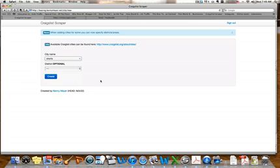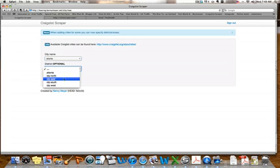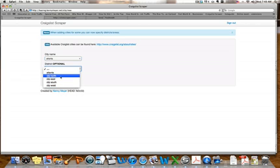Now, maybe I don't want to search for all of Atlanta because it's a huge area. I'm looking for a specific area. I can go in here and now I can select north, east, south, west, which area do I want?